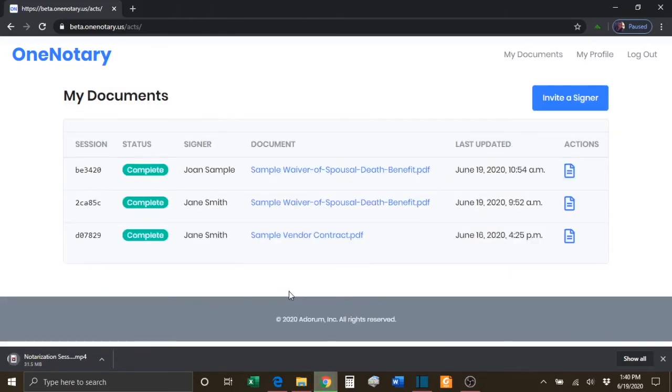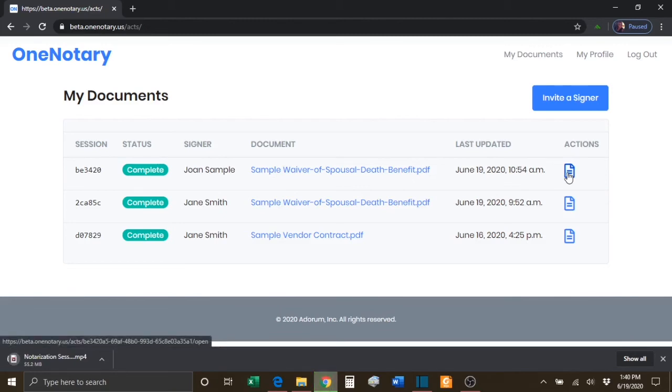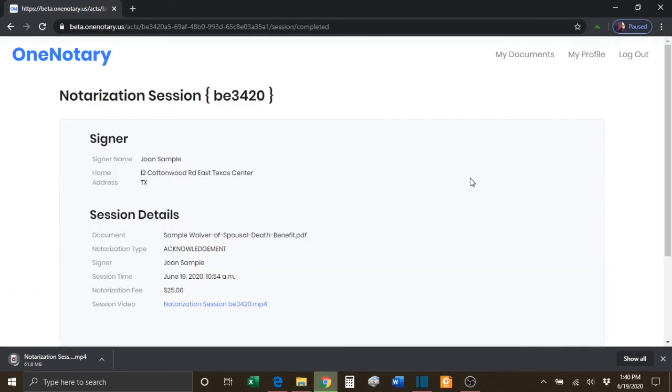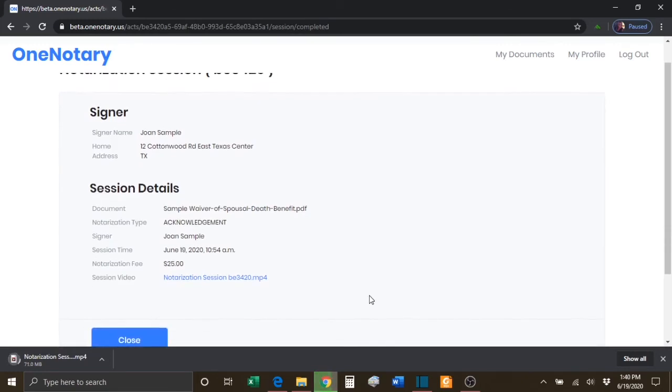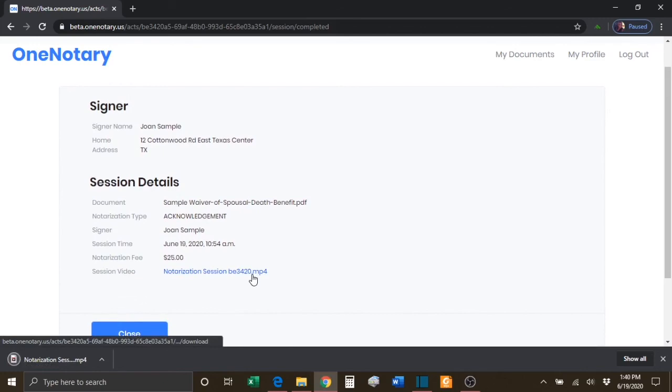The notary will then see the completed session listed in their My Documents section, and they can click on the Action button at any time to be redirected to the details of the session where they can again download a copy of the notarization video.